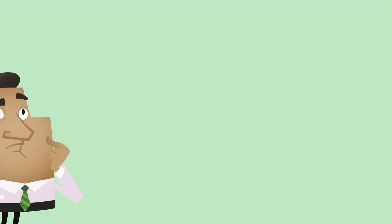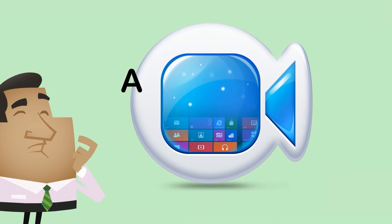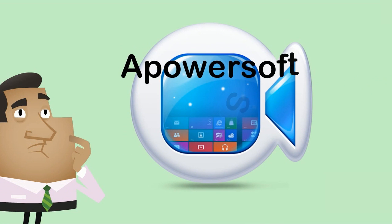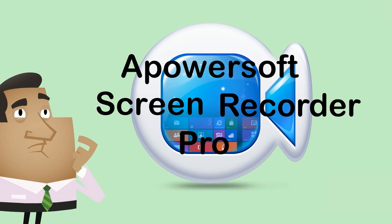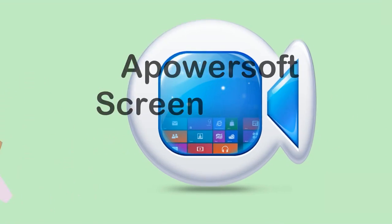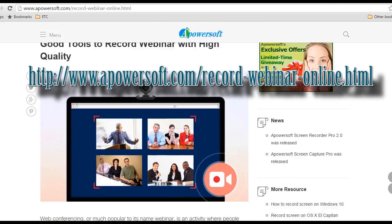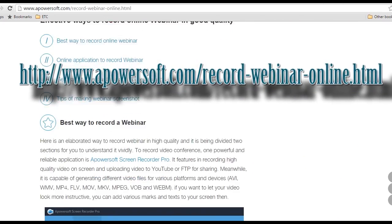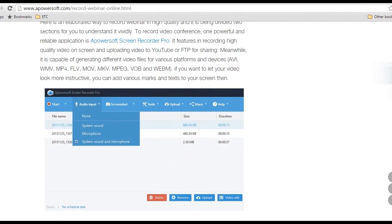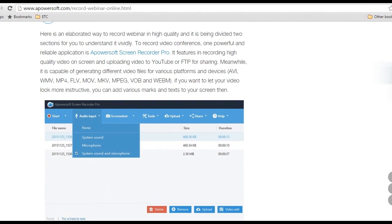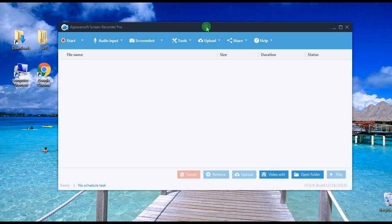The second method is by recording a webinar using aPowerSoft Screen Recorder Pro. To record a webinar with this tool, here are the steps to follow. Step 1, open this page, look for Screen Recorder Pro's download button, hit it and install.